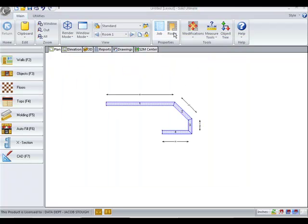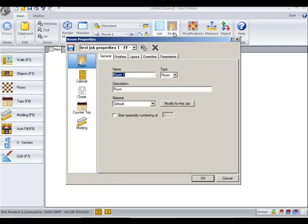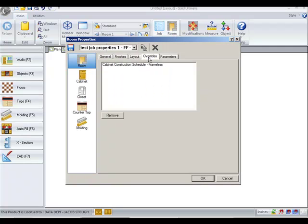And now if I go to the room, I look at the Overrides and you can see that the Cadmic Construction Method has been overridden in this room, and it's listed here. You can certainly click on this and remove it and go back to the original construction method.